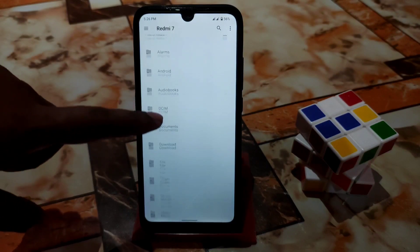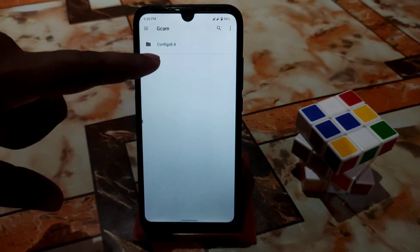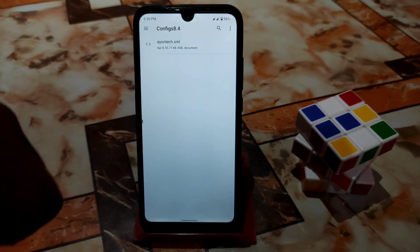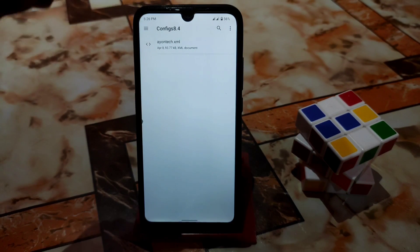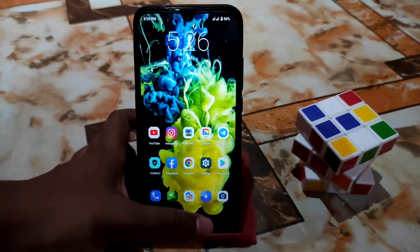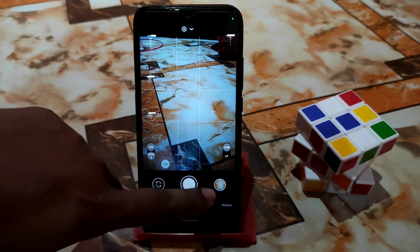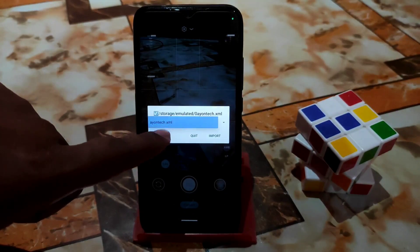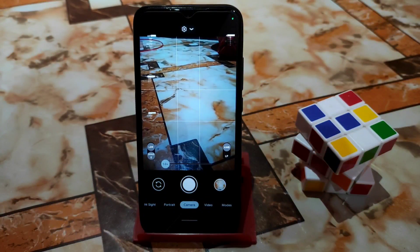Go to your file manager and select your internal storage. Create a folder named 'gcam'. Inside the gcam folder, create another folder named 'configs_8.4'. Inside that configs folder, copy your XML file — the yntek XML or whatever XML files you have. Then get back to your GCam, open it, and just double tap on the black areas near the shutter button. You will see your XML files — select your XML file, click Import, and you're ready to use that GCam.